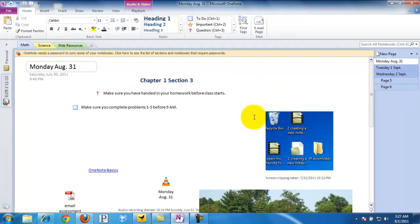And that is saved to our desktop, ready for us to email to that absent student. Or we could post it online as well. So that was the print feature within OneNote.